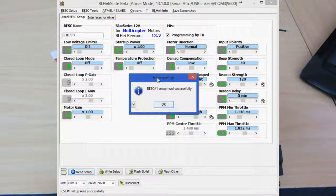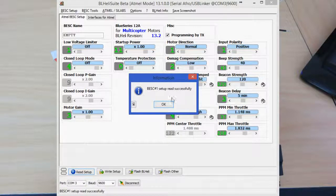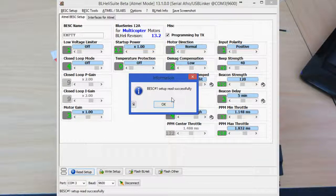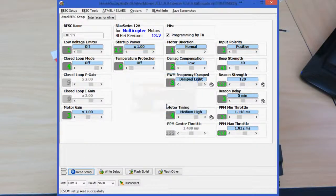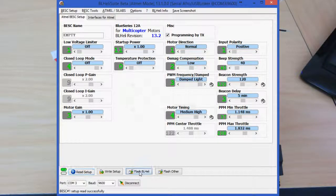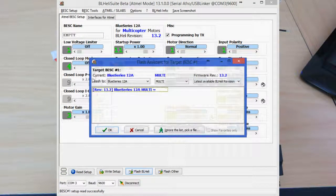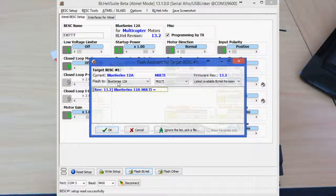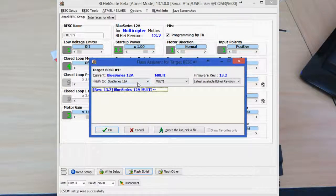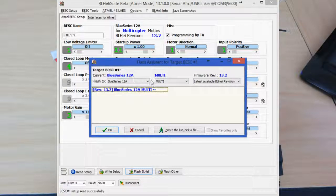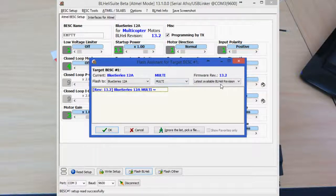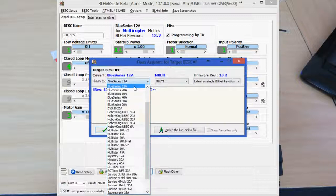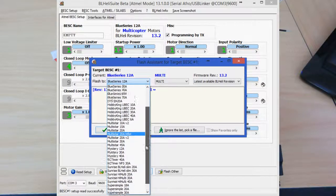What you'll actually get if you still have Simon K on your ESC is a message saying that you're not running BL Heli. Would you like to flash it? You want to click yes and then flash BL Heli. Now the Space One FPV ESCs run the Blue Series 12 amp firmware, so go ahead and select that from the list. You'll see that there's plenty of other options as well if you're running other ESCs.